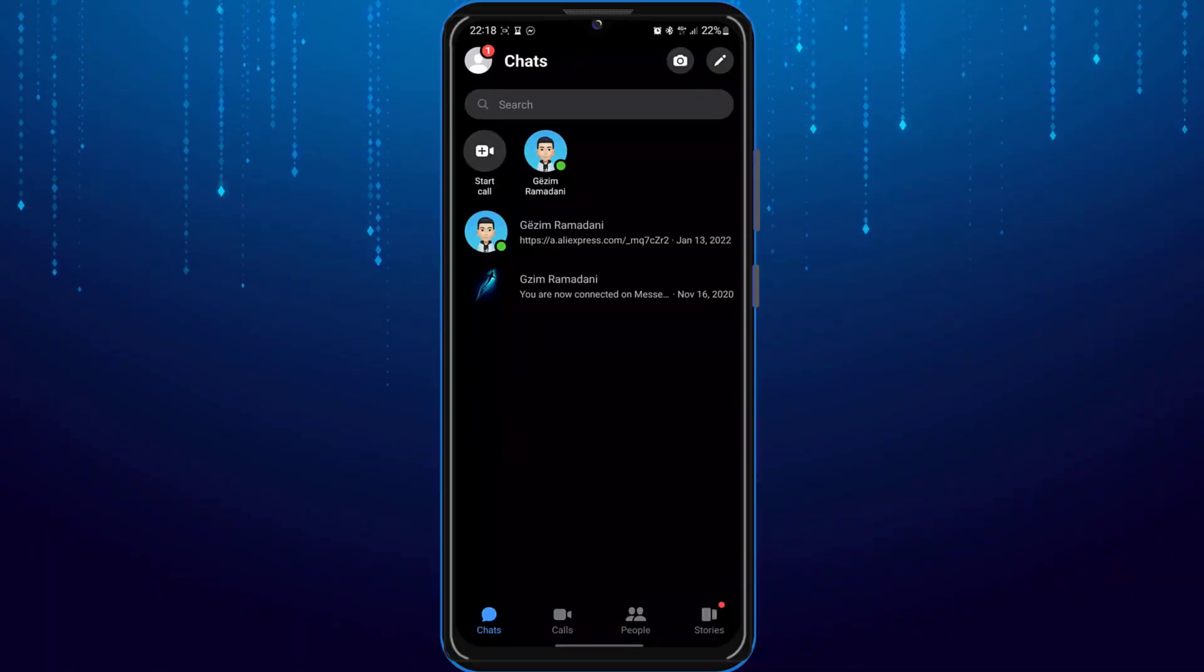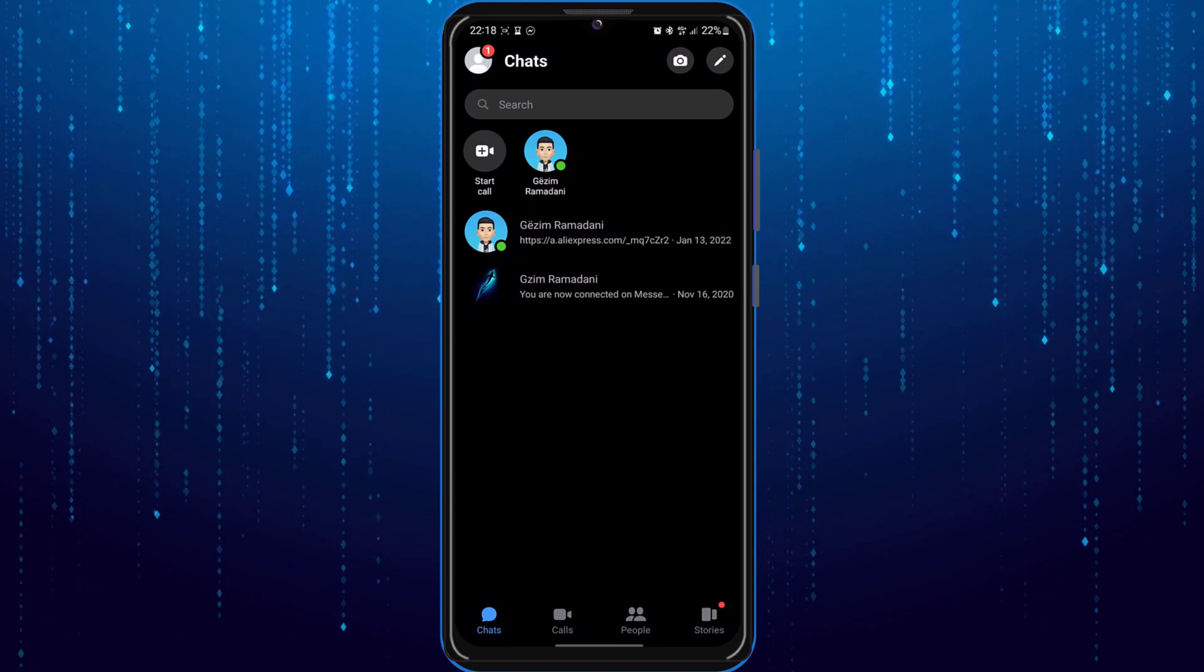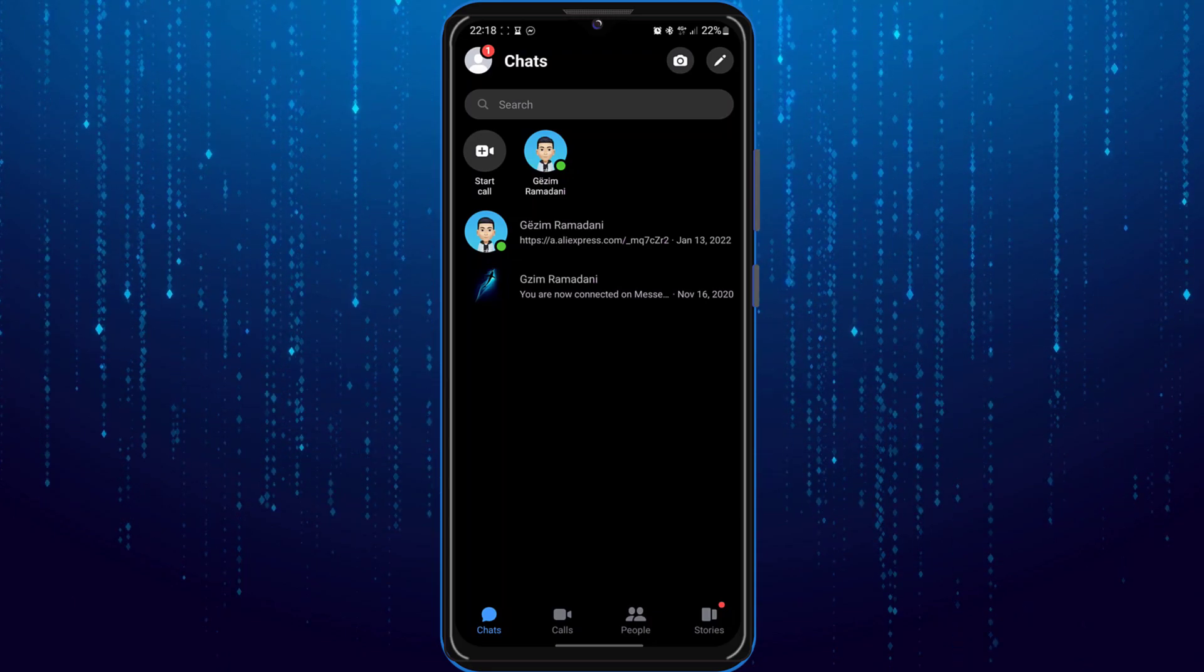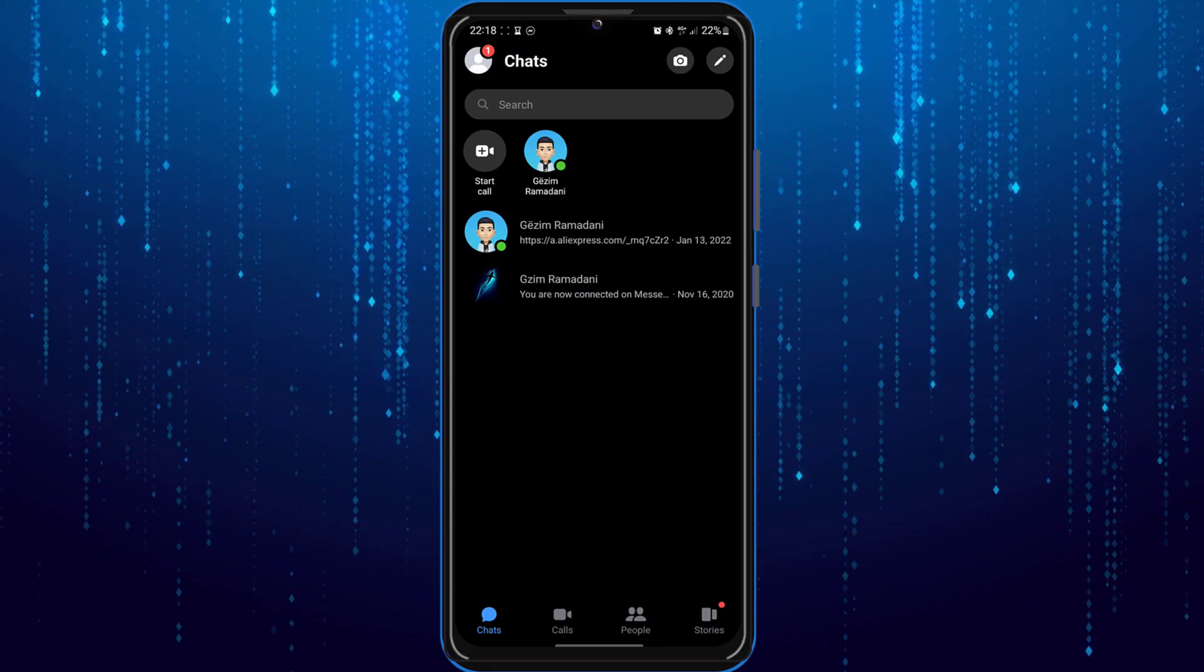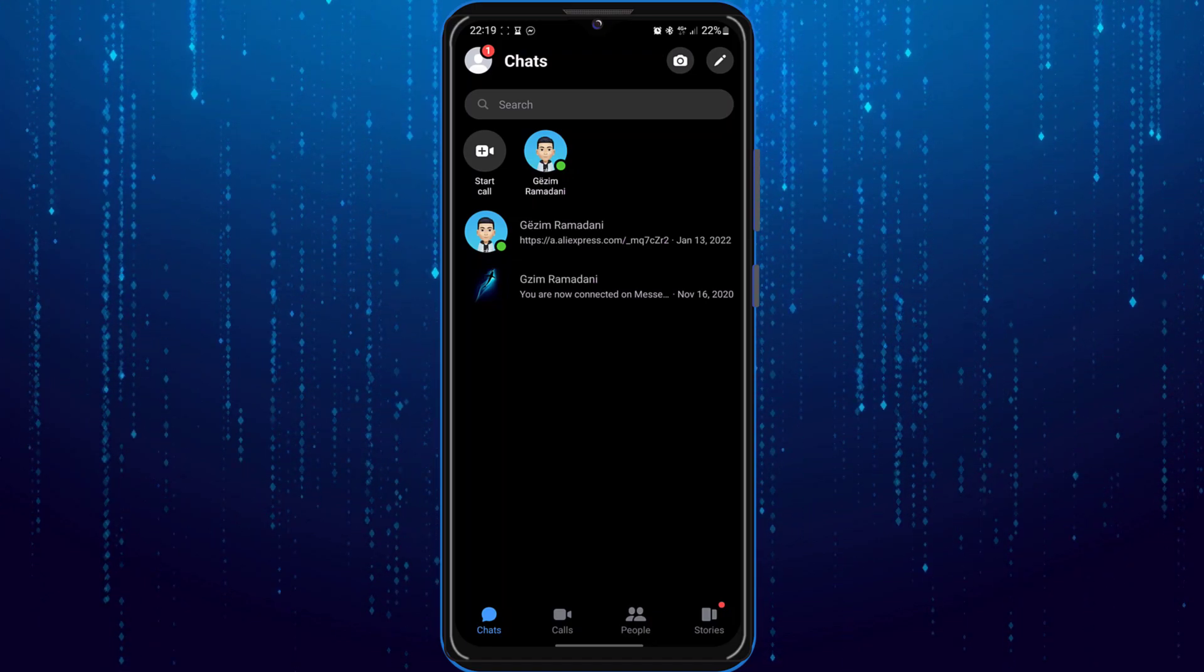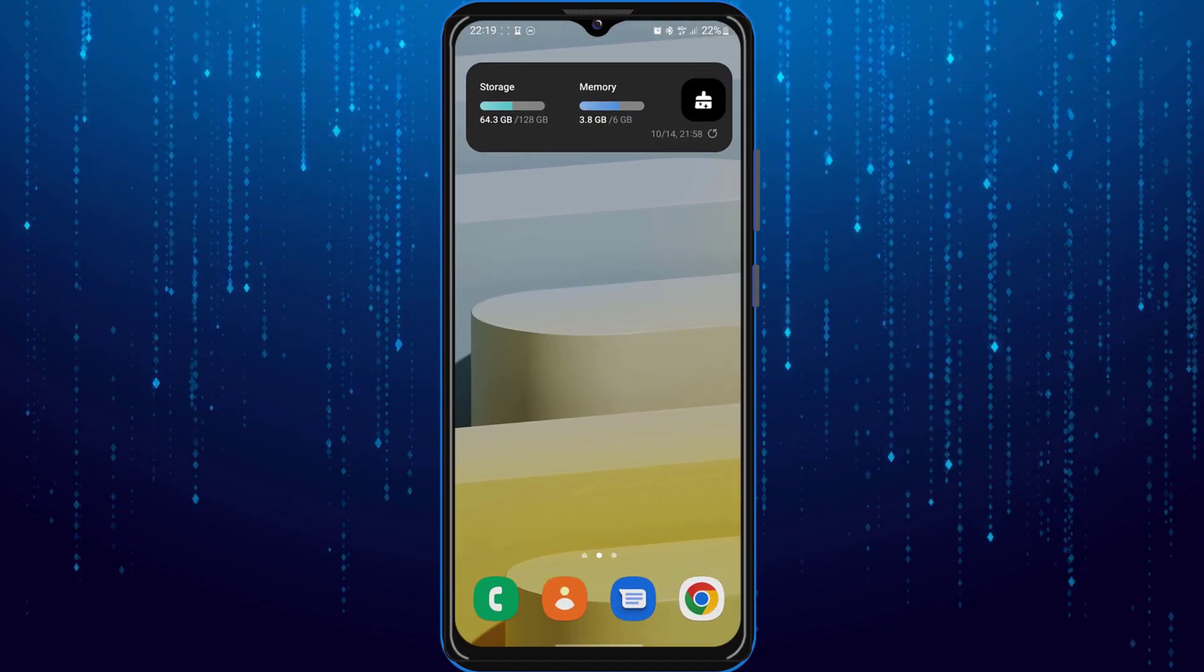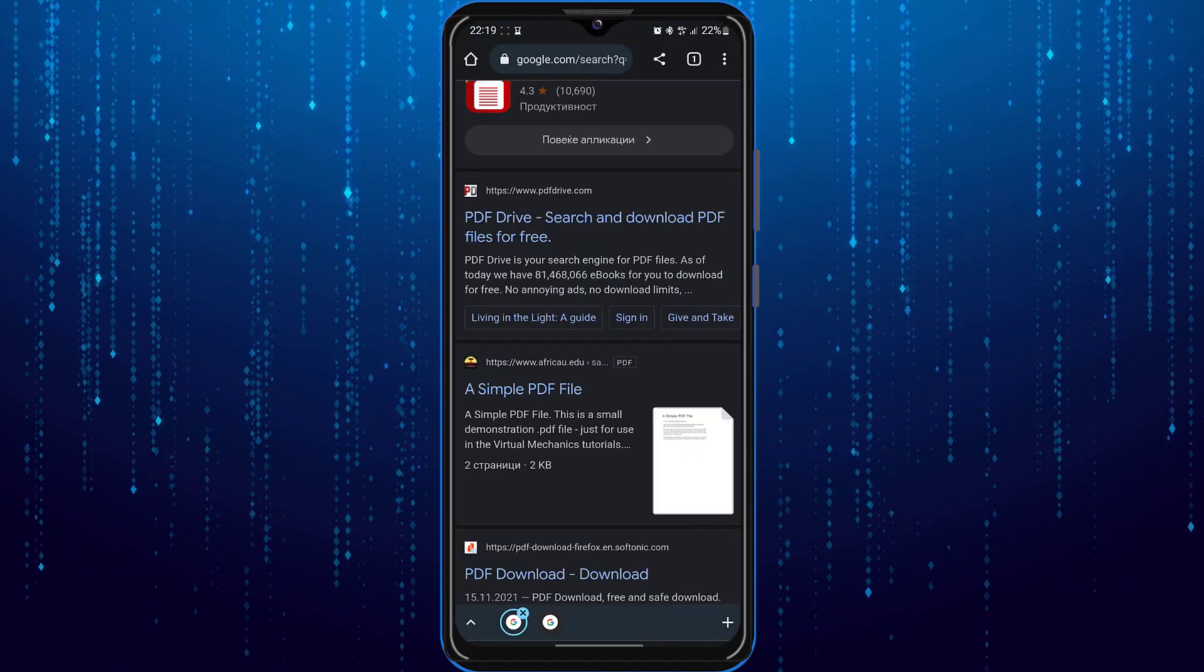In today's video I'm going to teach you how to send a PDF file on Messenger app. You actually cannot send PDF files from your mobile Messenger application, so instead we will use our browser. You can use any browser, I recommend Google Chrome. So open it up and go to messenger.com.